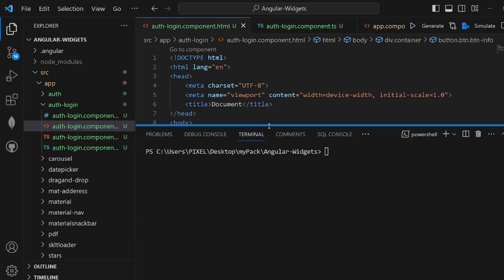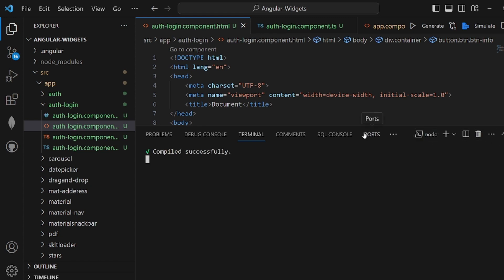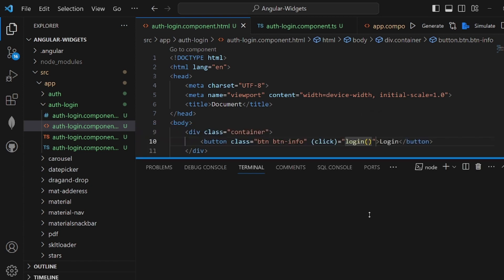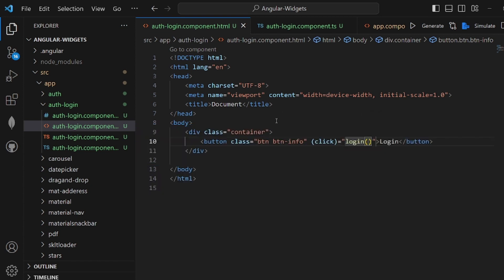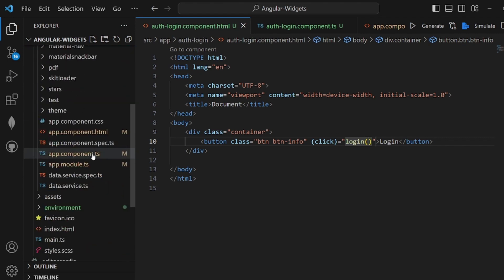And in order that we can actually apply Auth0, we need to add the dependency using npm i or ng add or npx ng add Auth0, space angular for slash Auth0. Like this. And in order that you can make sure it is installed, you can apply dash dash force as well in the command, but make sure it is actually successfully installed.